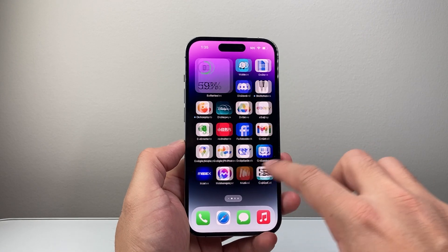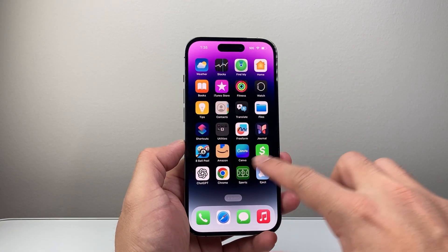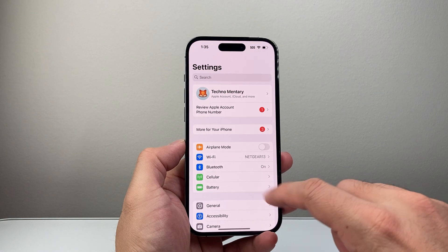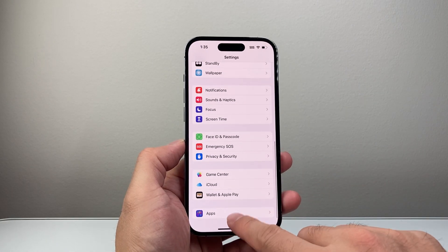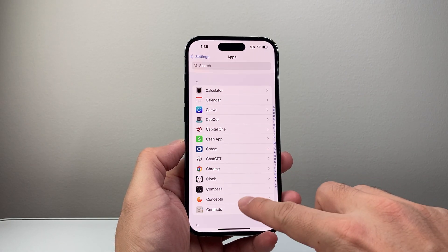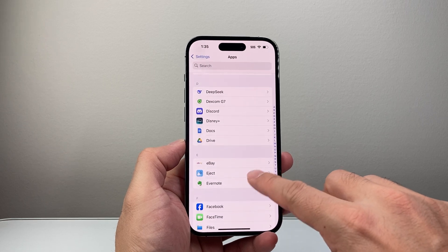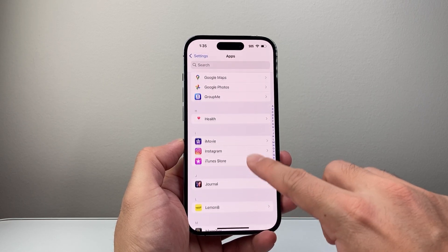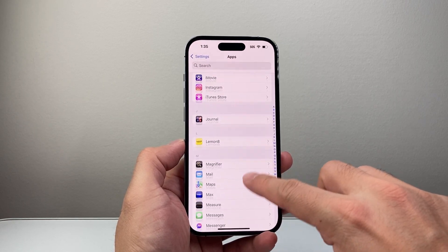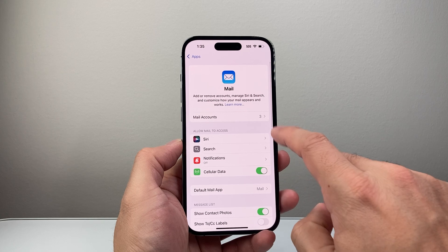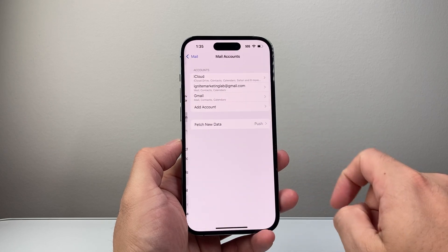And then if you're looking to change the password that you currently have for email on an iPhone, what you can do is go into your Settings, scroll all the way down to Apps, and then look for the Mail settings. So we're going to look for the M section here — Mail, and then Mail Accounts.